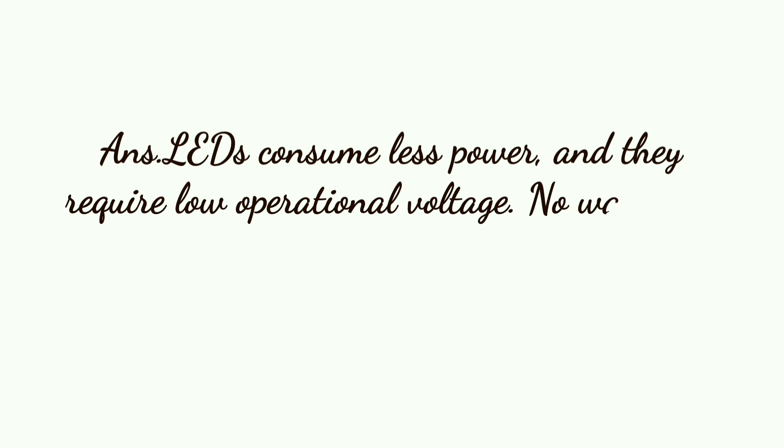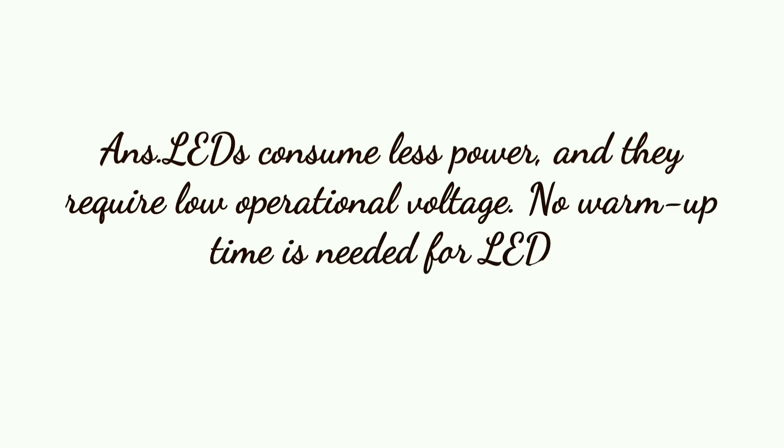LEDs consume less power and they require low operational voltage. No warm up time is needed for LEDs.